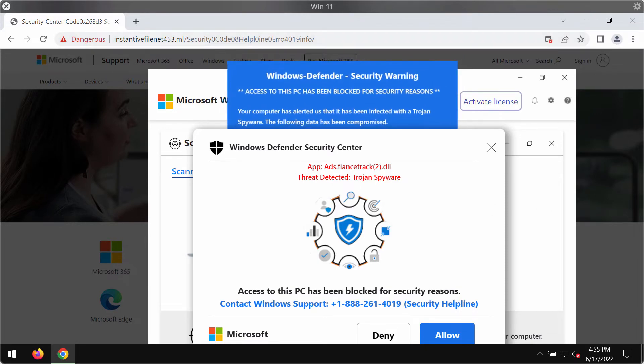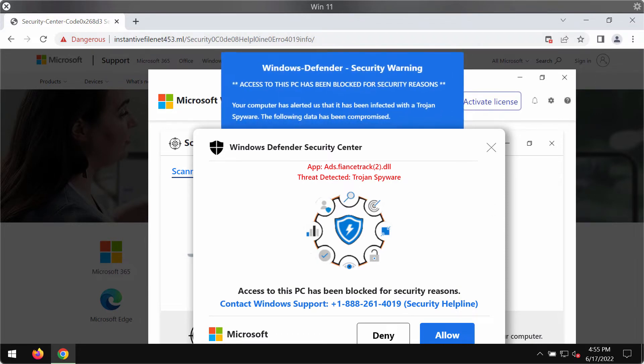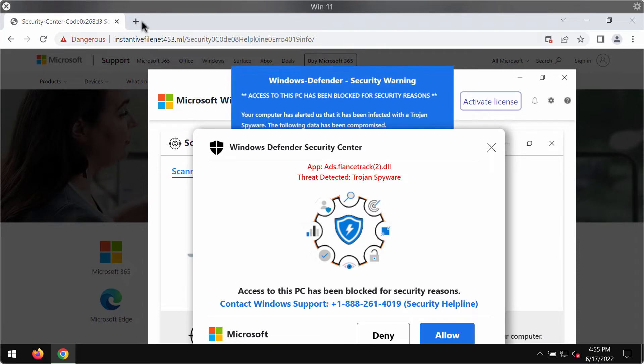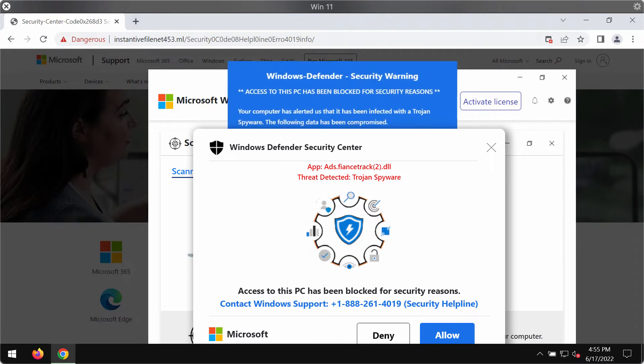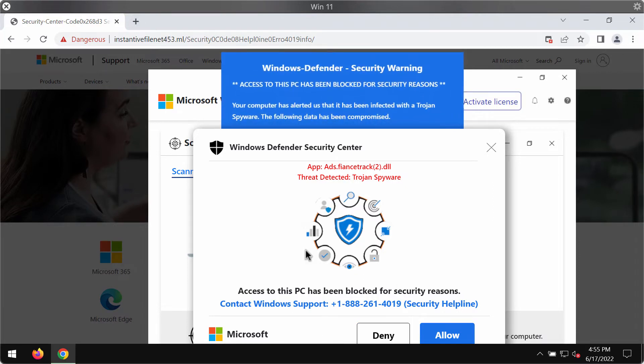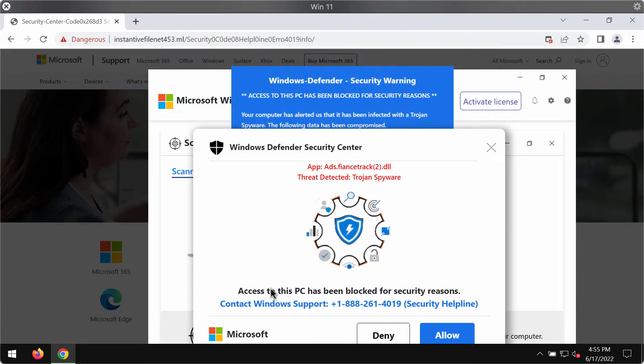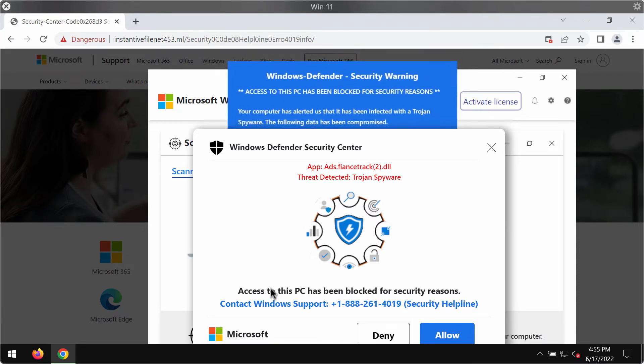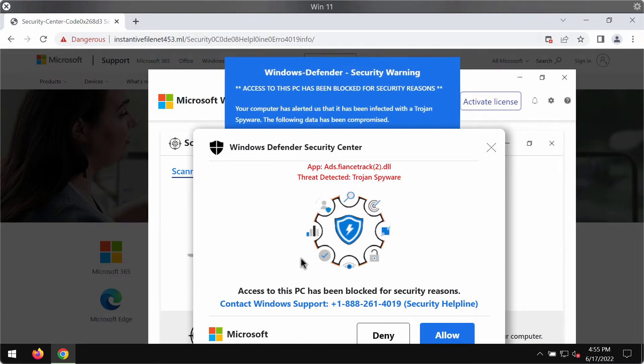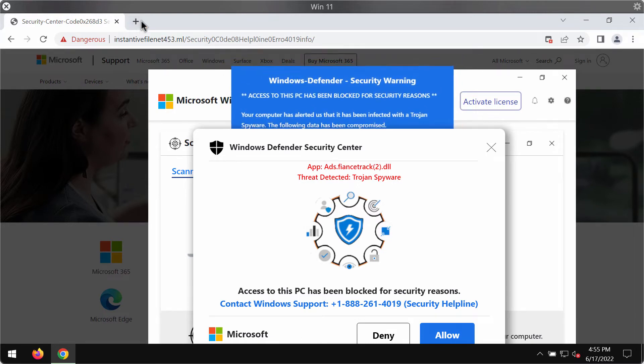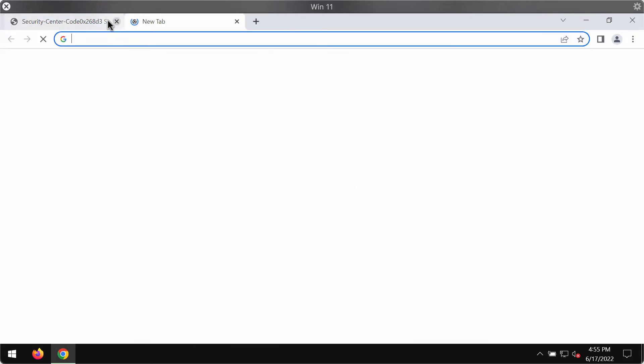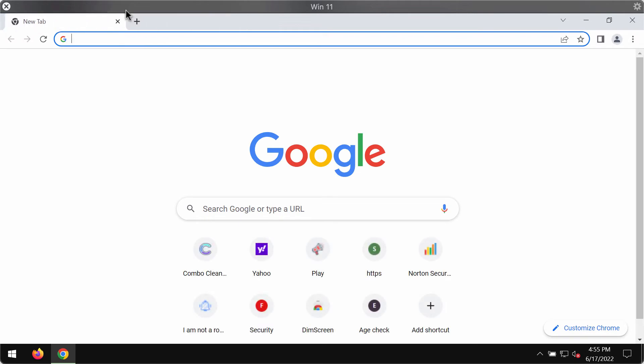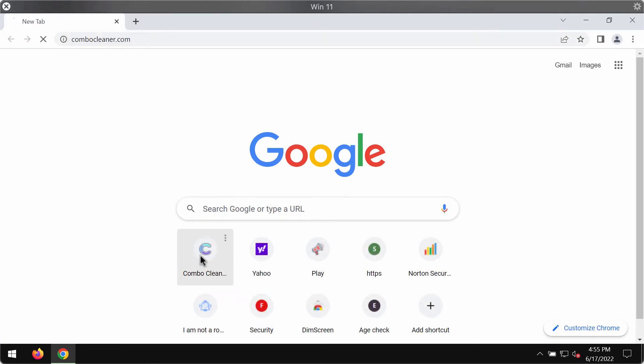Interacting with all these pop-ups is strongly not recommended because if you call this fake Windows support number you may simply waste your money eventually. So the only correct conclusion is to leave this page and to disregard all its faulty messages.